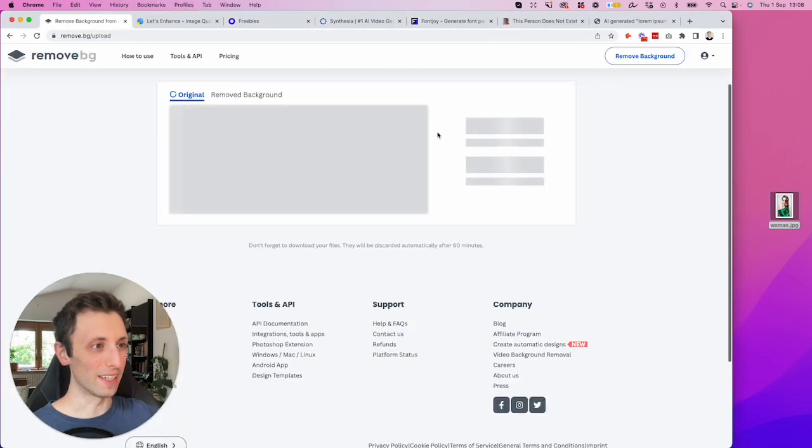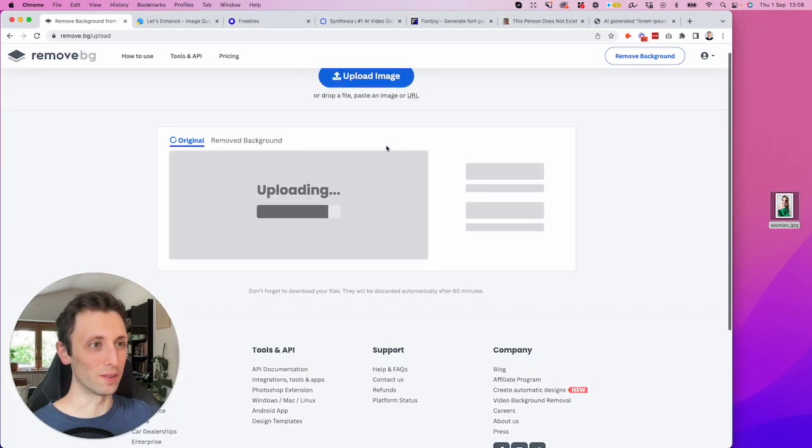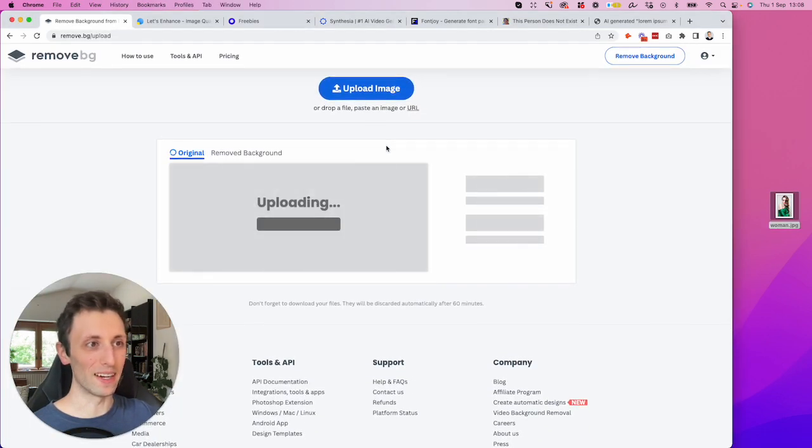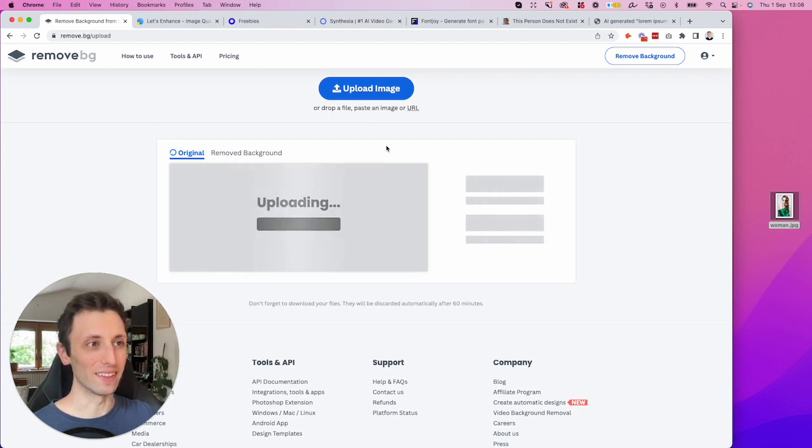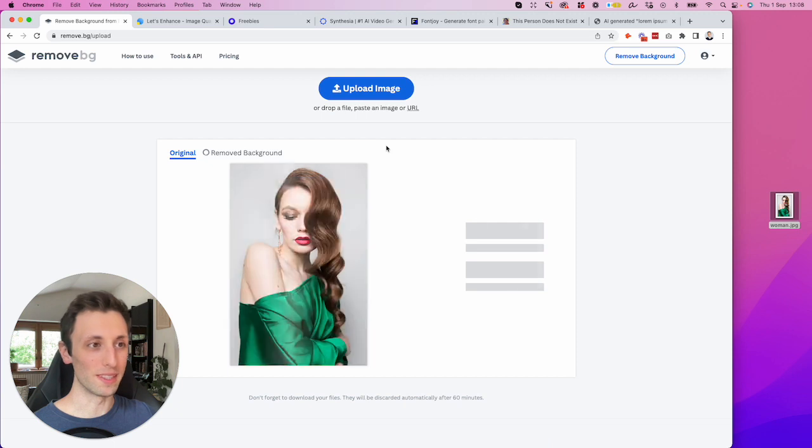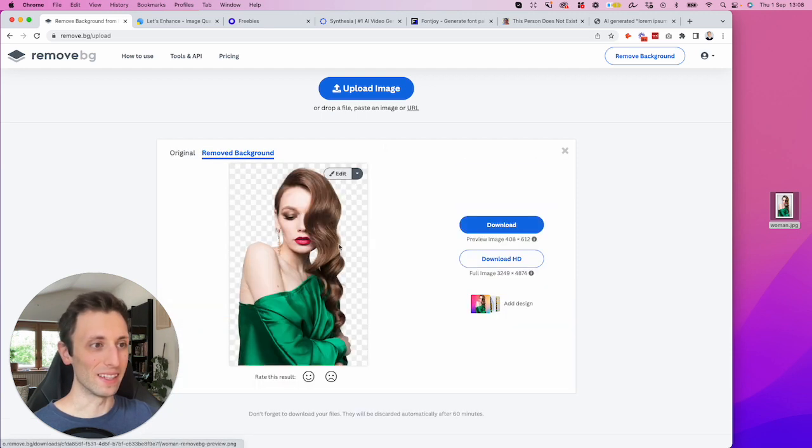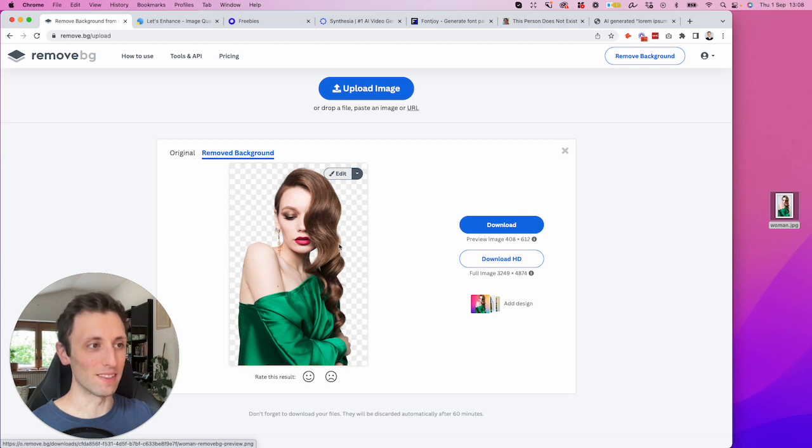You can just drop it on to this website and look at the magic which is going to happen. It's essentially going to remove the background in just less than a minute. Sometimes it's just a few seconds.